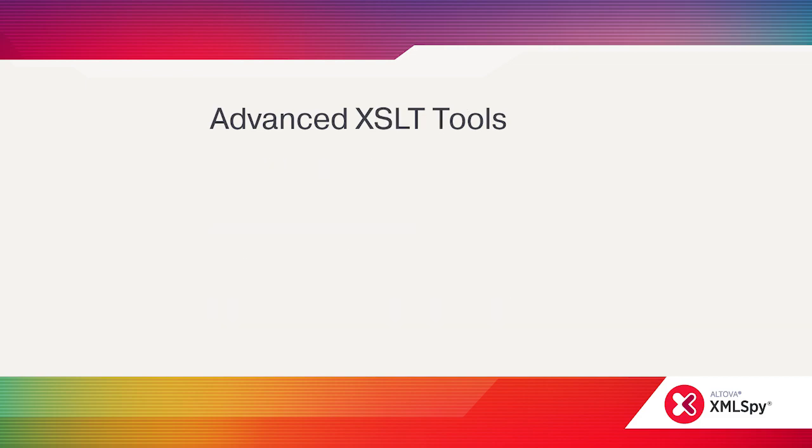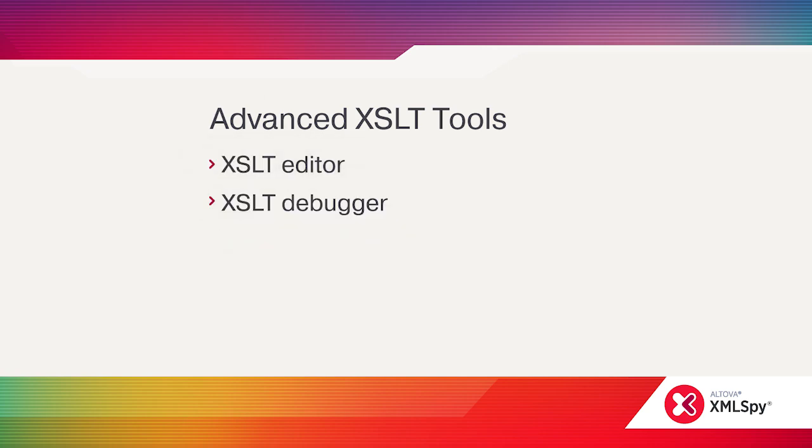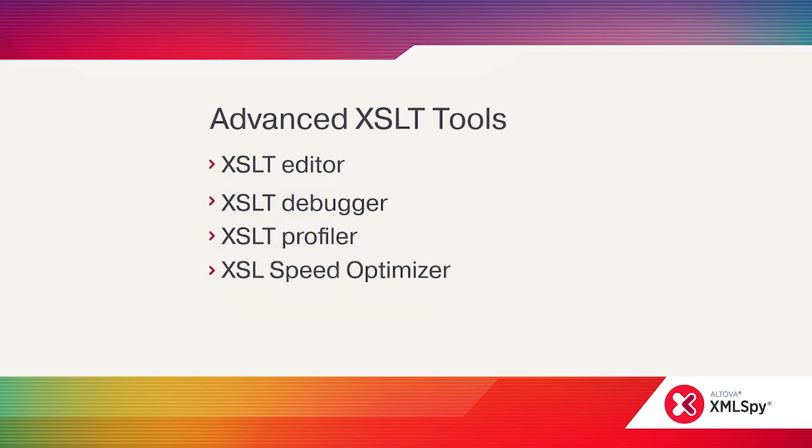Like XPath and XQuery, XSLT development in XMLSpy is supported with an intelligent editor, debugger, and profiler. The unique XSL Speed Optimizer is a patented process that helps you speed up your XSLT transformations automatically.